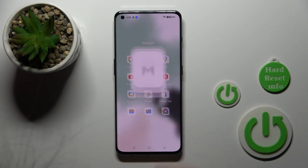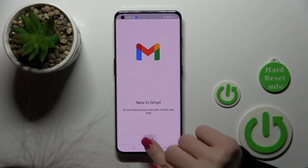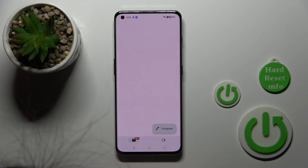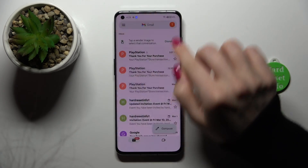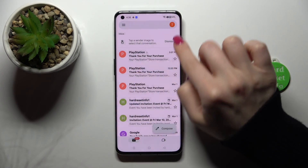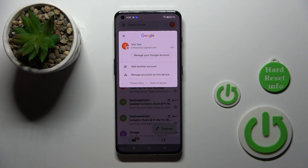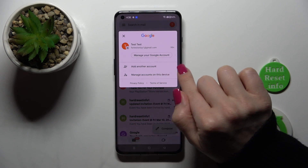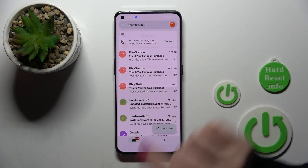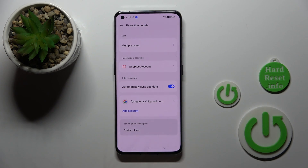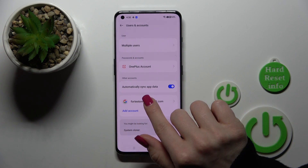Let's first launch the Gmail application. If you just want to log out from the Gmail application, you should first log out from the Google account on your device. To do that, we should click on manage accounts on this device.